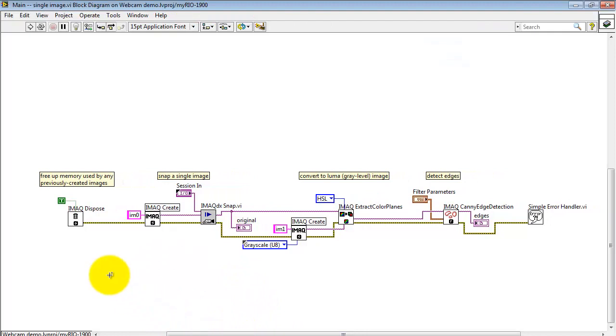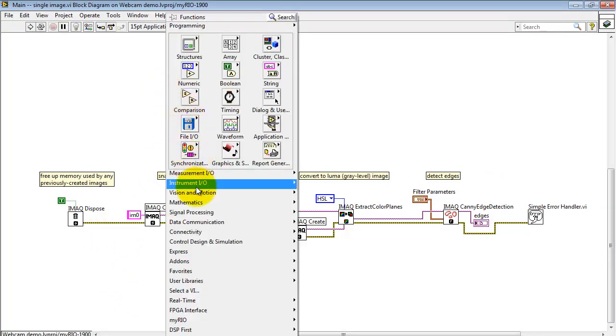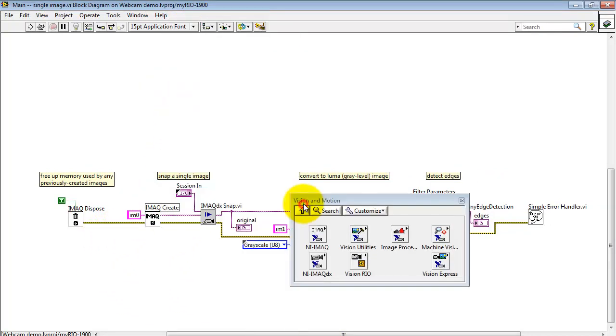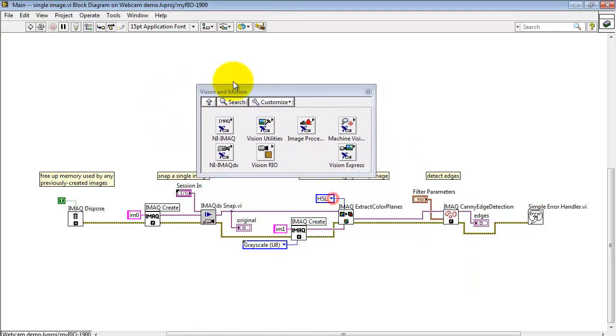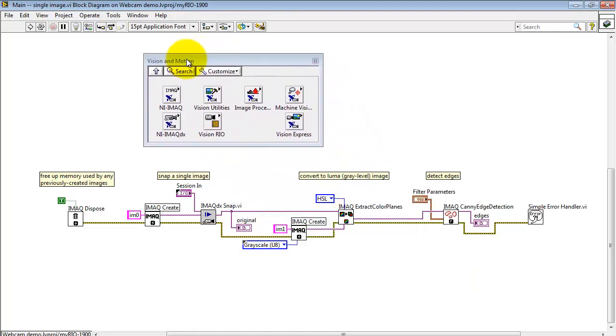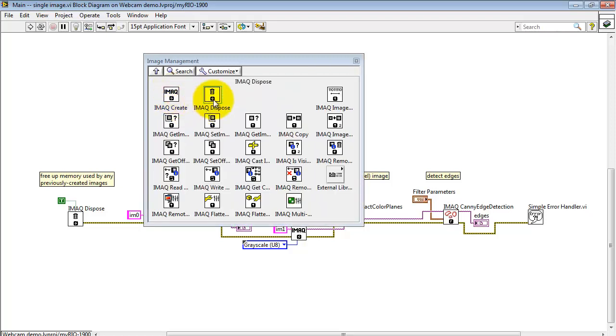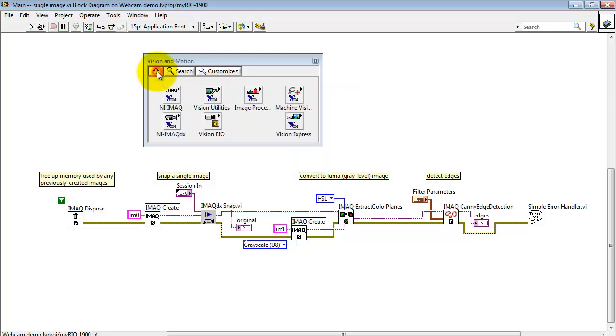Looking at the block diagram, I begin by looking at Vision and Motion sub-palette, and the program begins with iMac Dispose. That frees up the memory used by any previously created images.